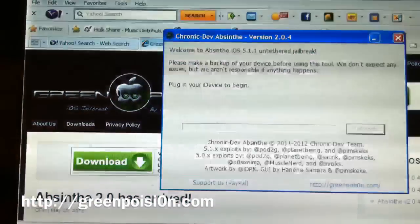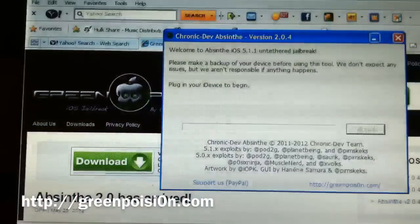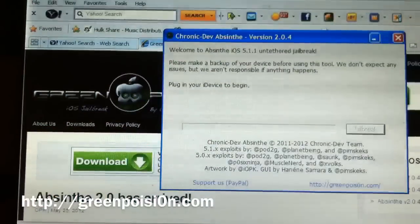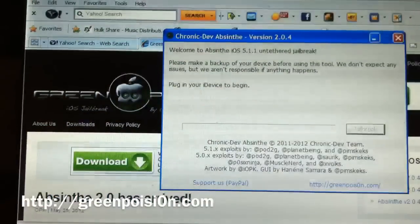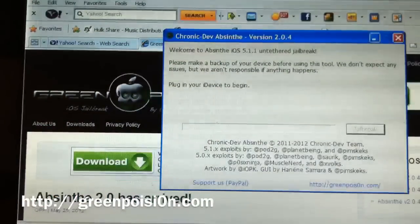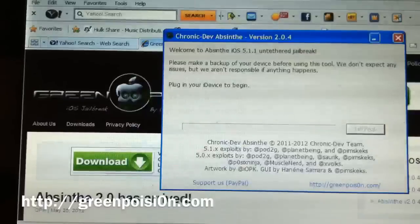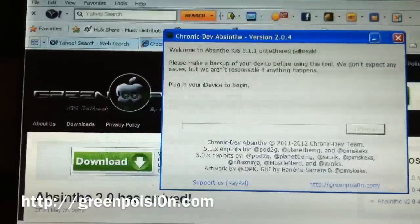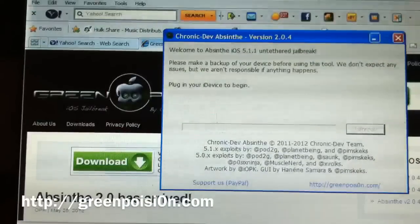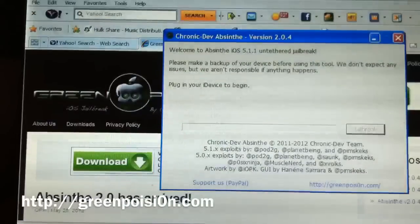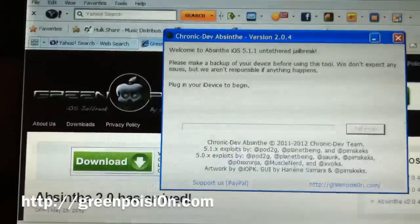Hello everyone, this is Trey Tech Reviews. Today I'm going to show you how to jailbreak any iOS 5.1.1 device: iPod Touch 3G, 4G, iPhone 4, 4S, and iPad 1, 2, and 3.